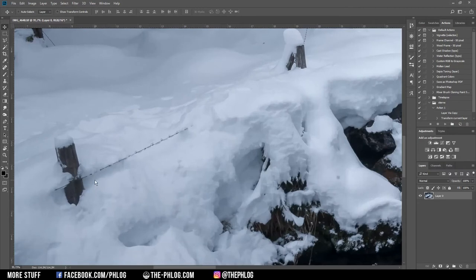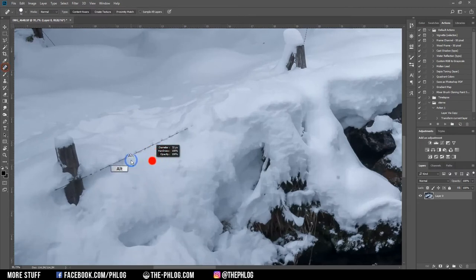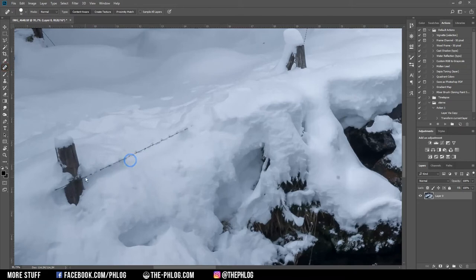I also might get rid of this wire. Again, I think I'm using the healing brush tool for this one.